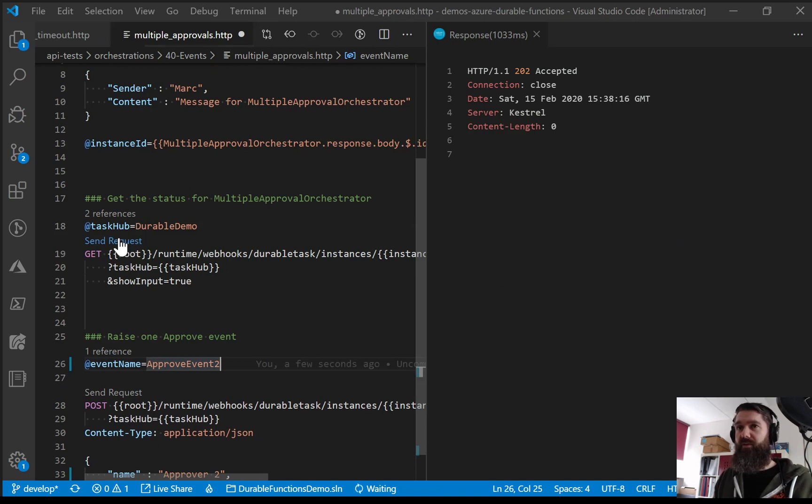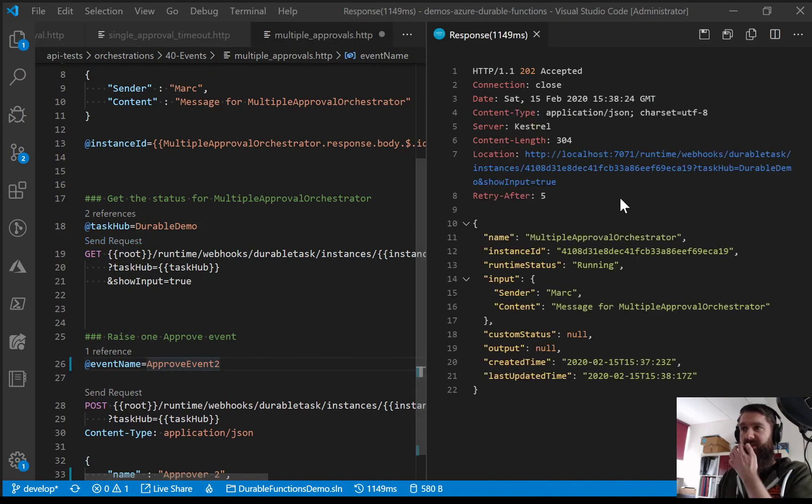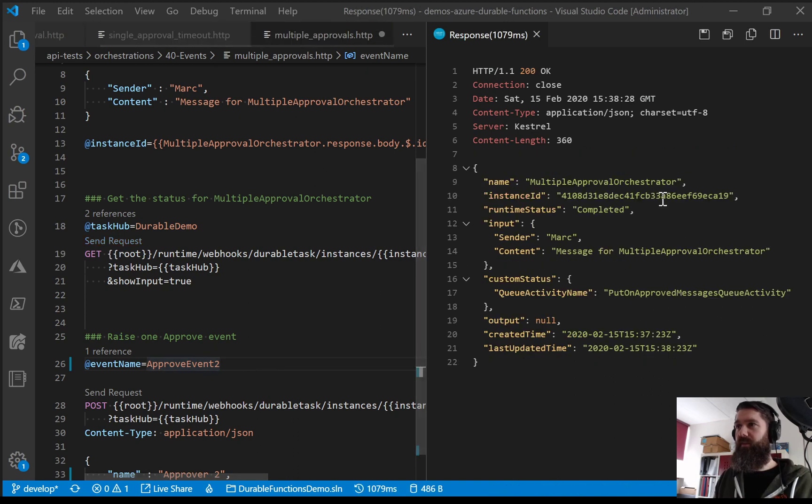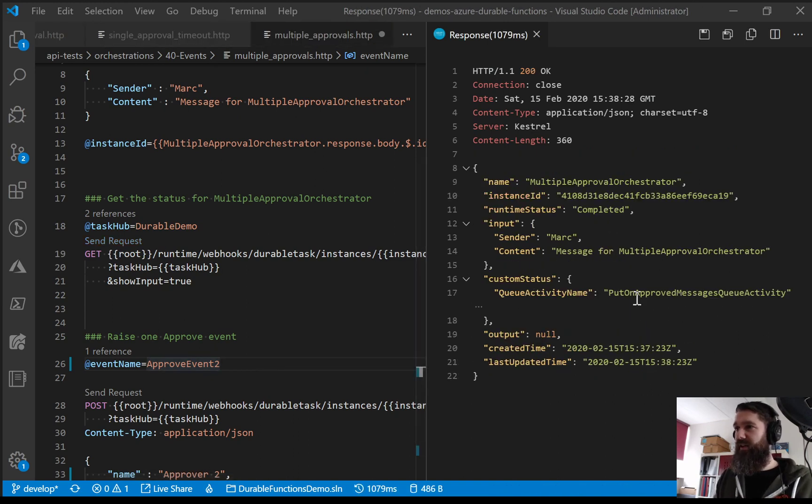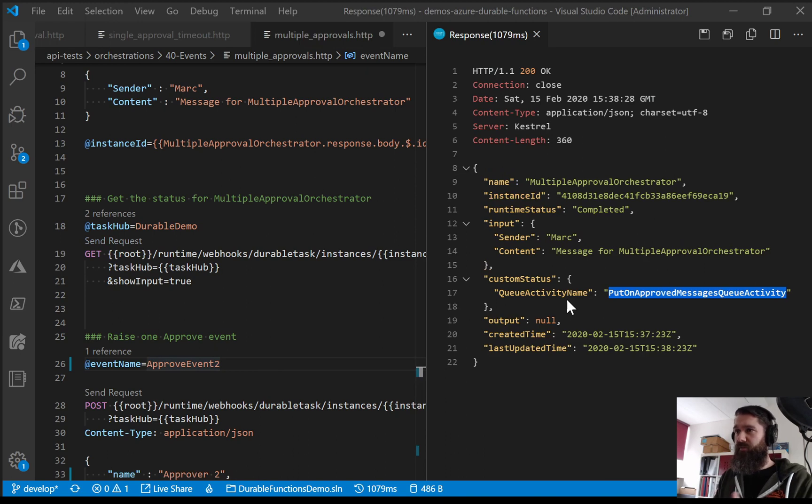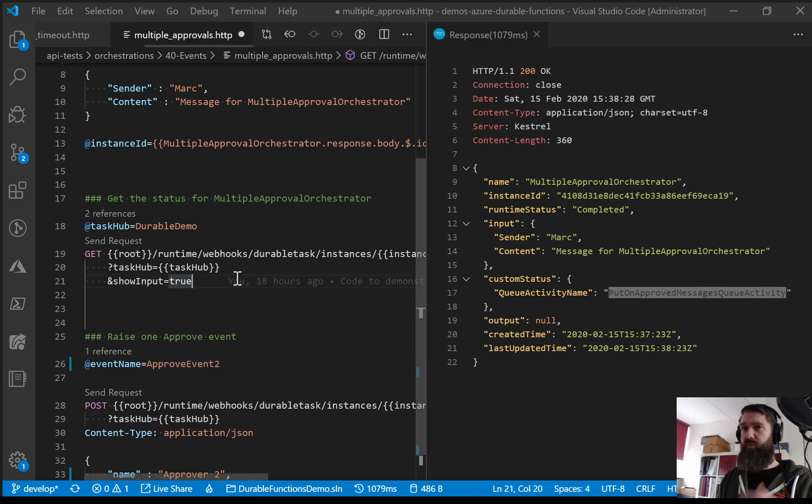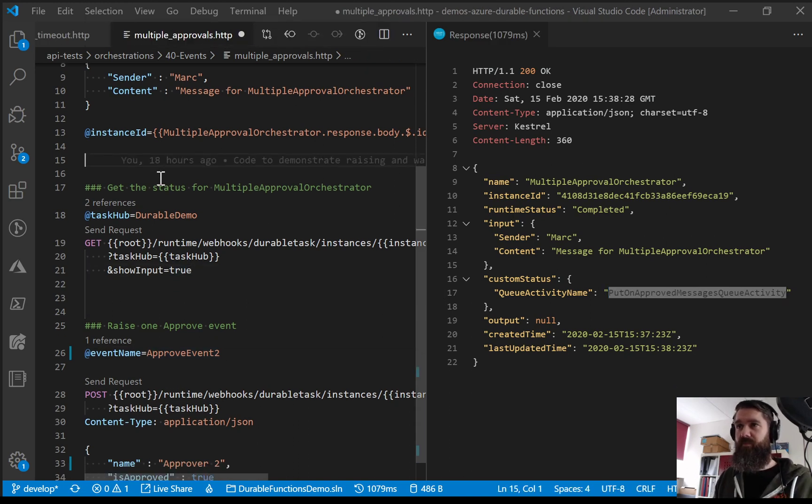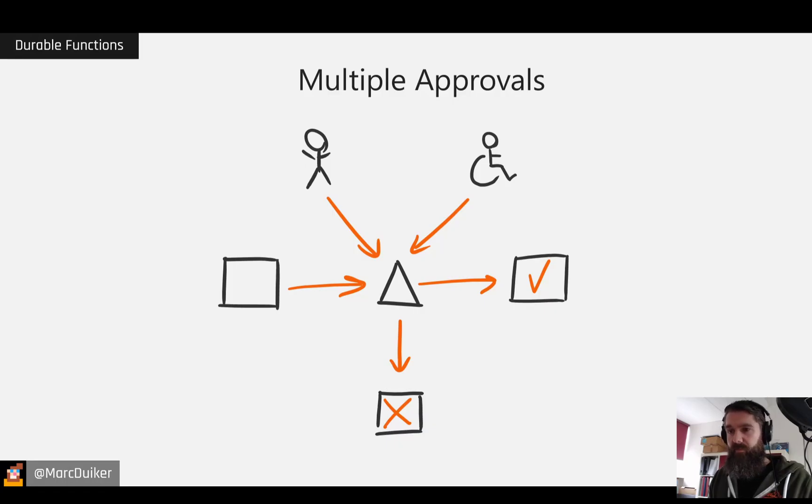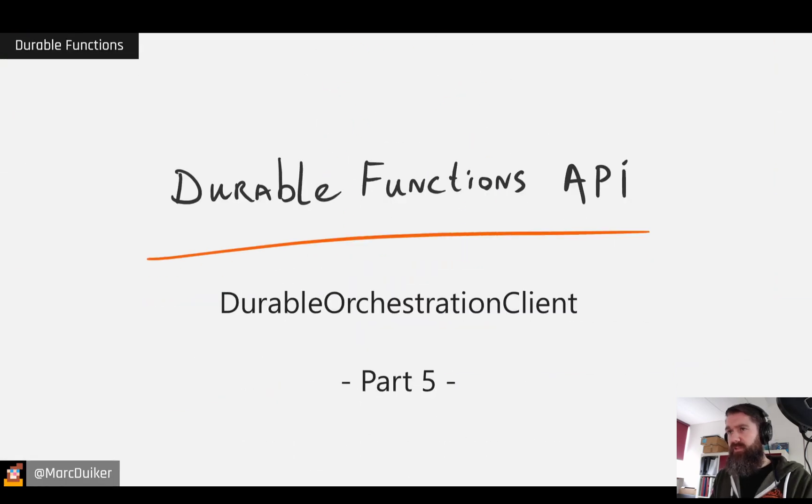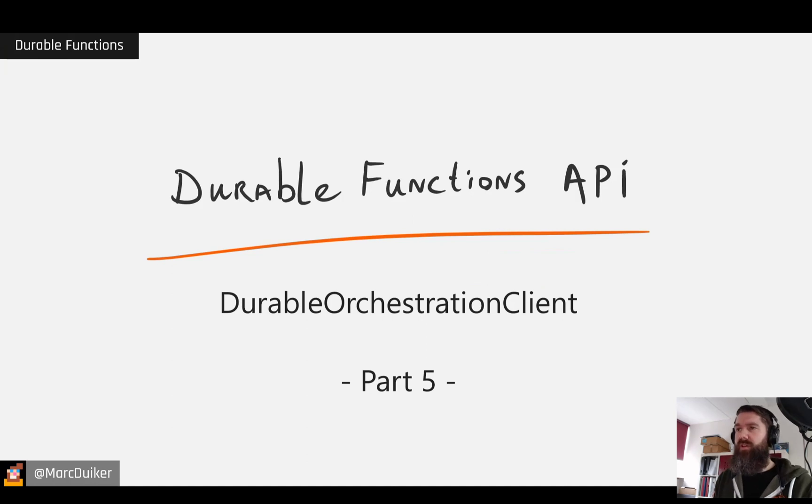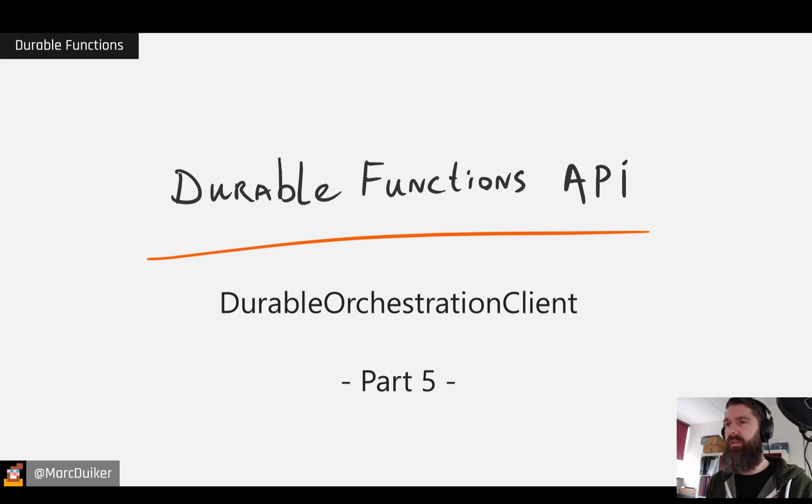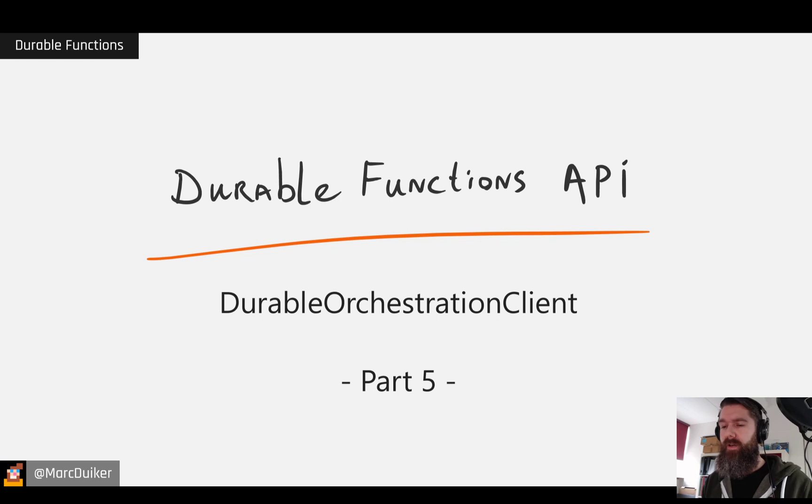Okay so that's also raised. So now we should expect that the orchestrator will actually continue and the orchestrator will be completed. Okay it hasn't yet but I'm pretty sure it will be very soon. Yes now it's completed. And we can see that the actual activity that was called finally was put on approved messages queue activity because both of the approvers said it was okay. So that all works. Let's briefly get back. As you can see it's quite straightforward to use these eventing possibilities within Durable Functions.